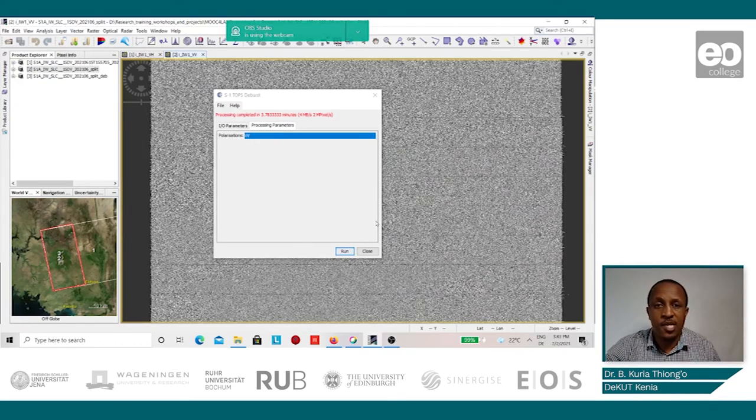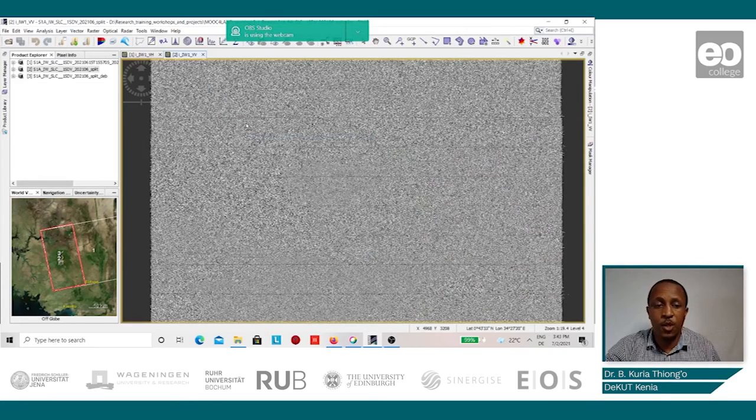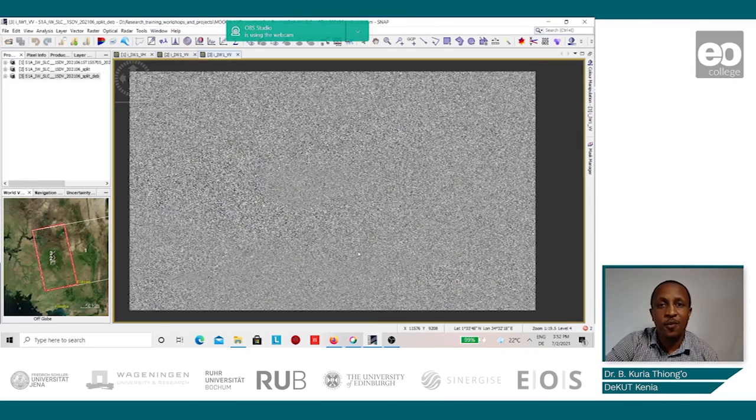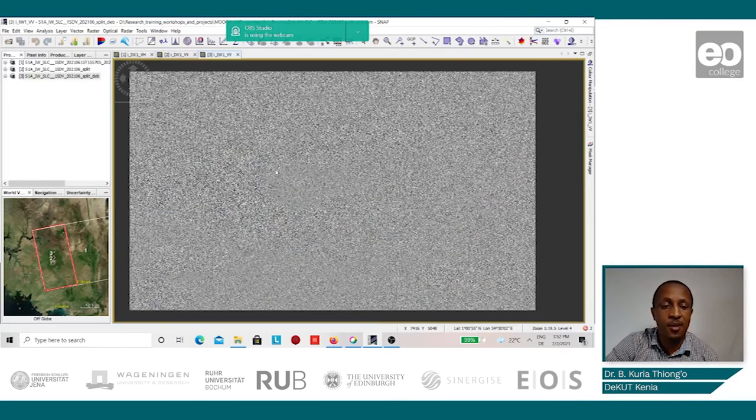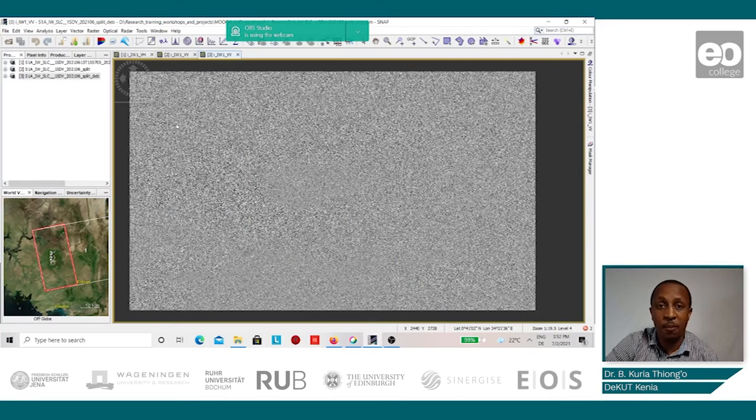Once the process is finished, we can close the processing window and display the end results. From the displayed results, we can notice that the horizontal lines which represented the image swath have been resolved.